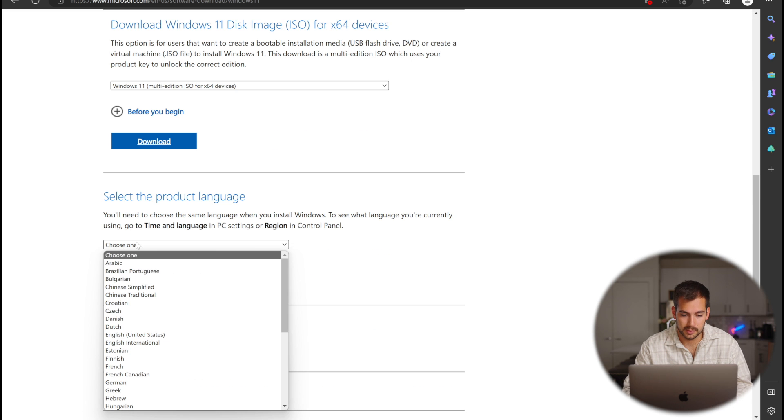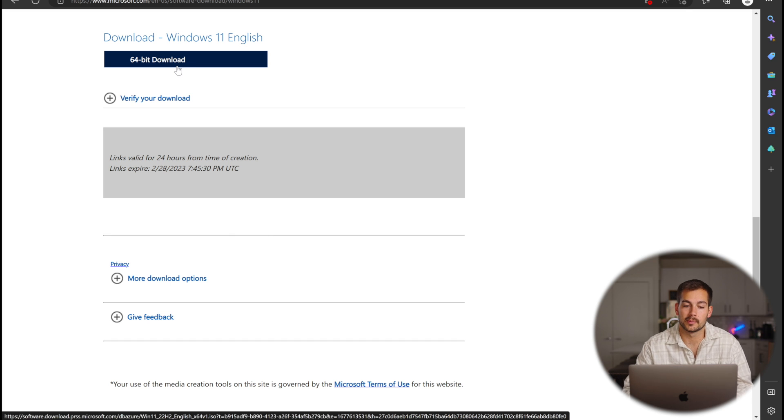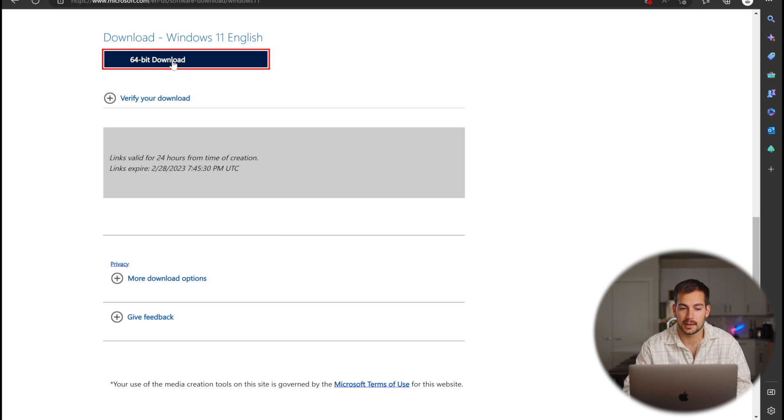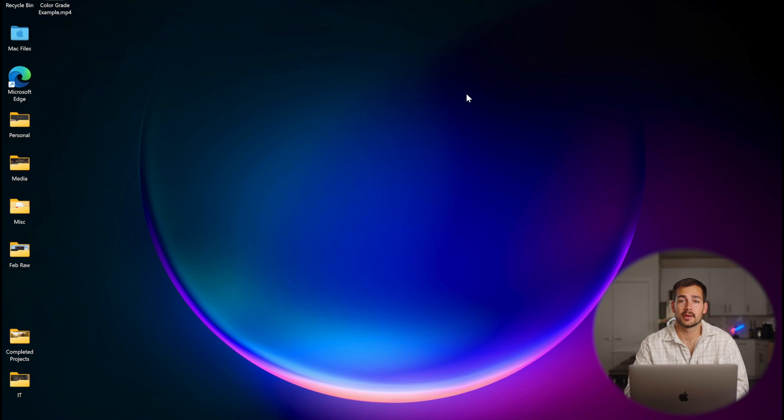And then you have to press choose language. And here is the 64-bit download button. So we're going to press this and get it downloading to our desktop. While that's downloading, we're going to move on to the next step.